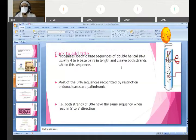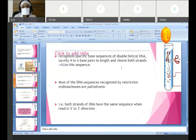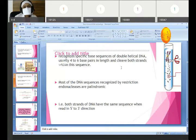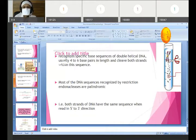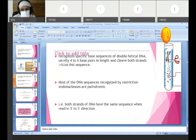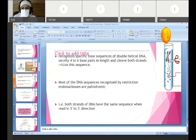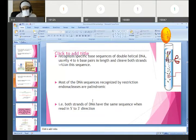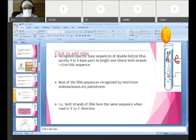These enzymes recognize the specific base sequences of double helical DNA, usually four to six base pairs in length, and cut both strands within that sequence. Most DNA sequences recognized by restriction endonuclease are palindromic — that is, both strands of DNA have the same sequence when read in the 5' to 3' direction. For example, the sequence C-T-T-A-A-G is palindromic.